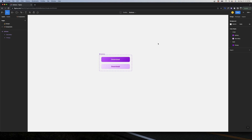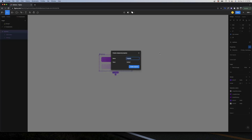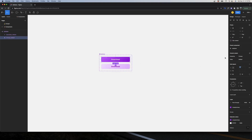Now I'll create another type of variant to show you can have more than one variant type in a component. I click on the parent component, hit the plus icon, click Variant, and I'll call this 'State'. I want a default and a hover state, so I'll keep one as 'Default' and create another variant. Now when I select a component, I can see it has both Hierarchy and State — for example, Primary/Default or Secondary/Default.